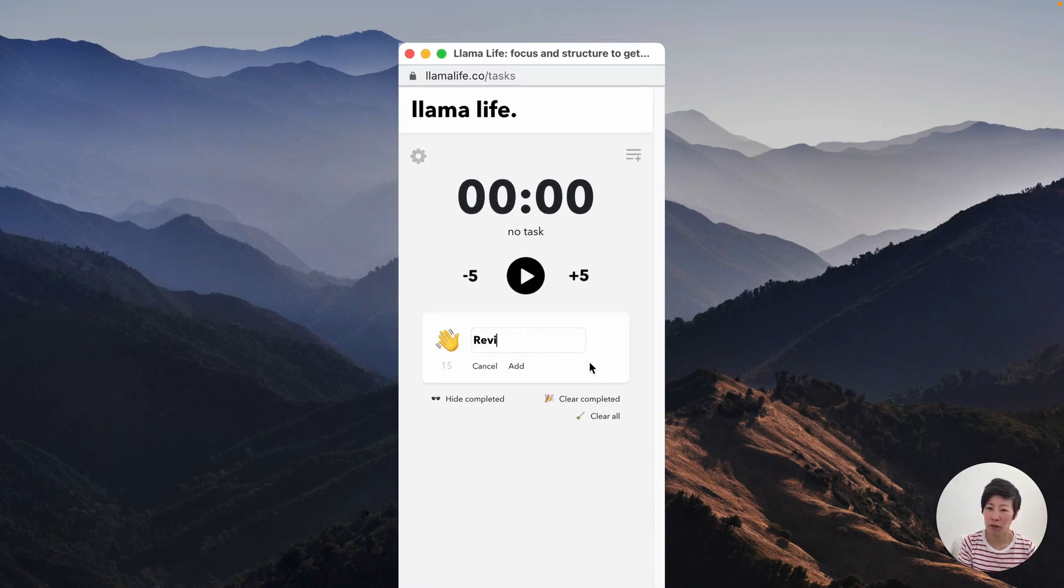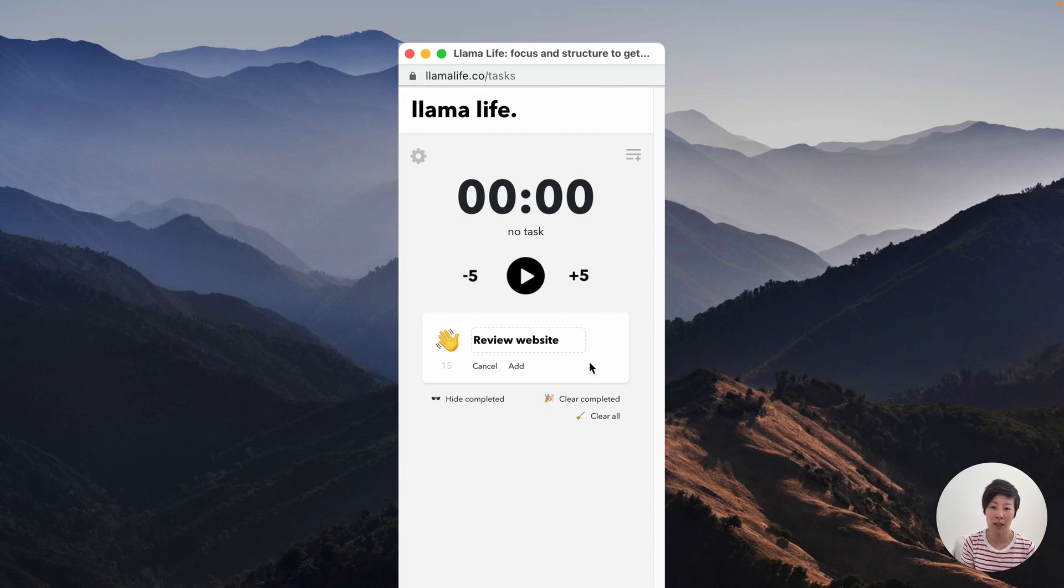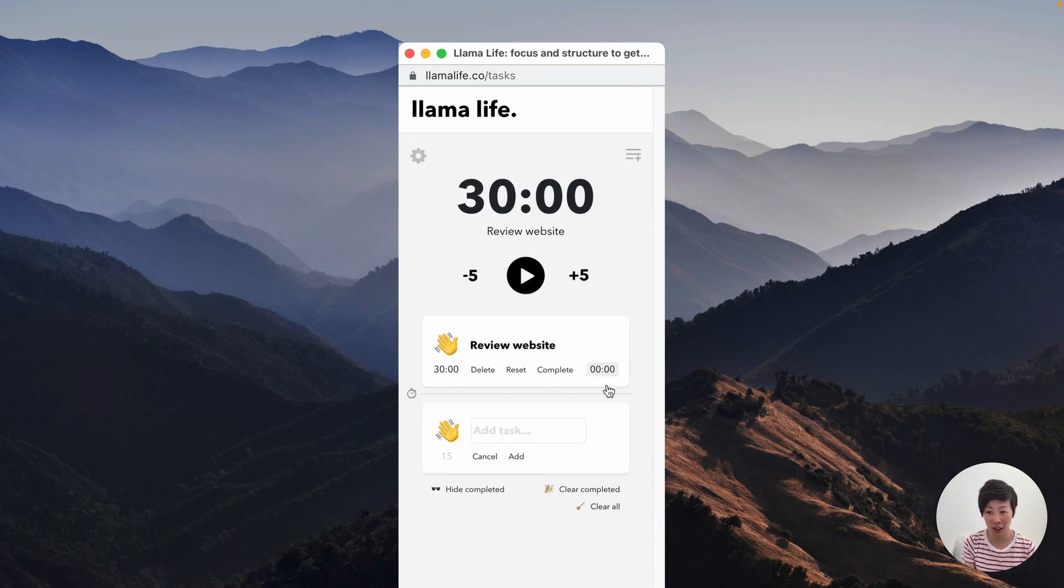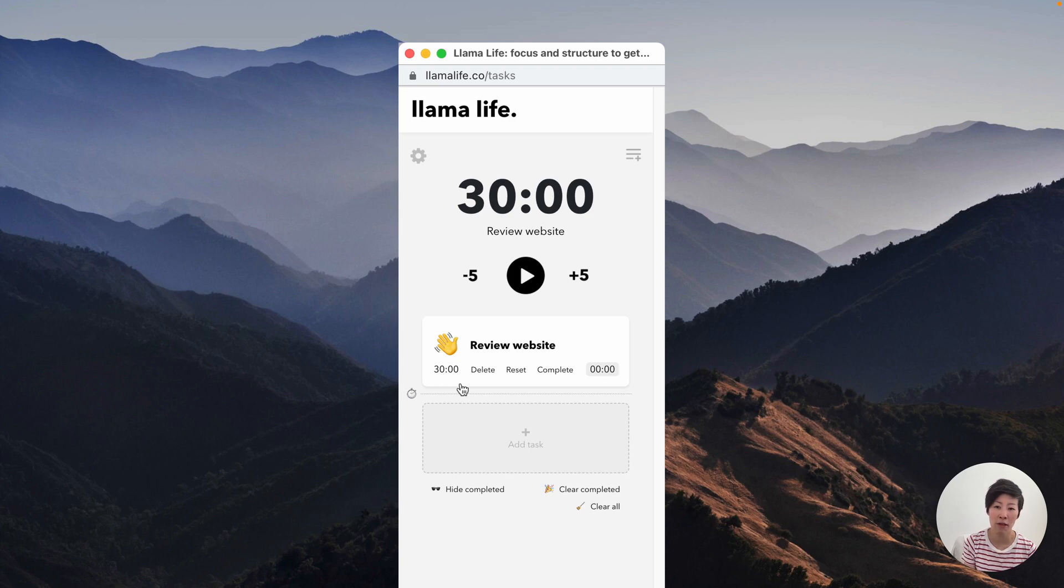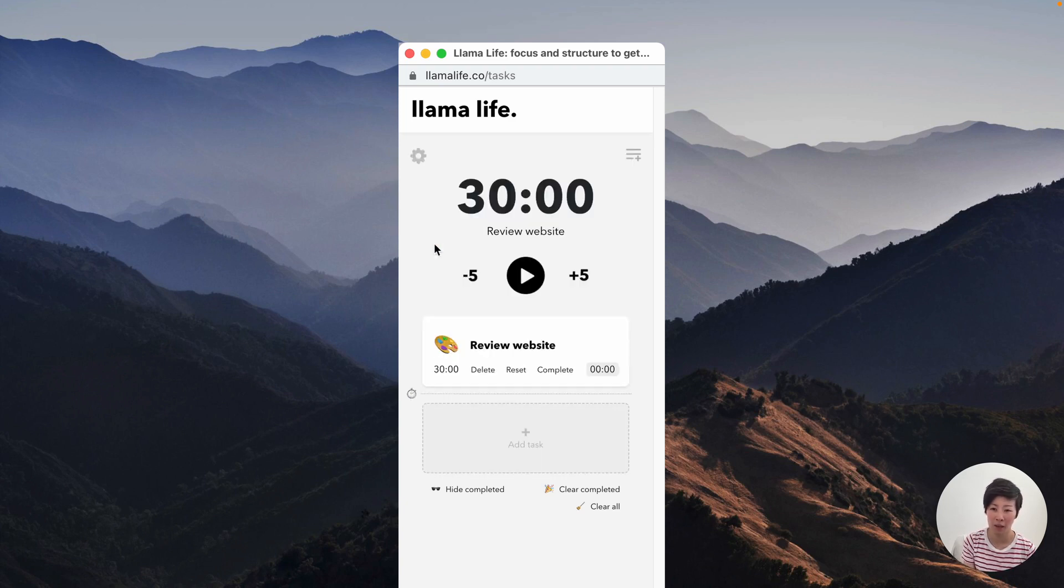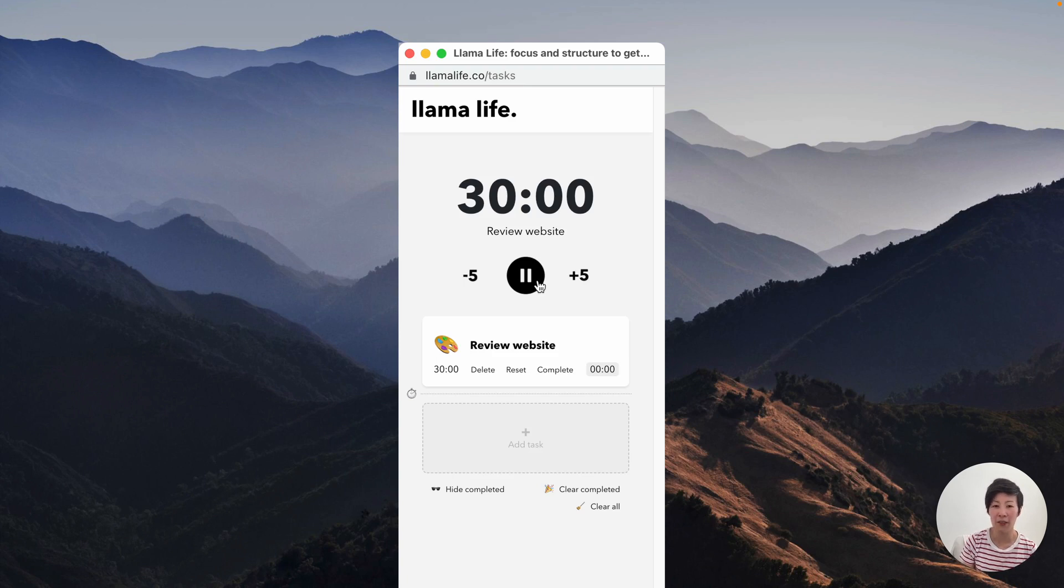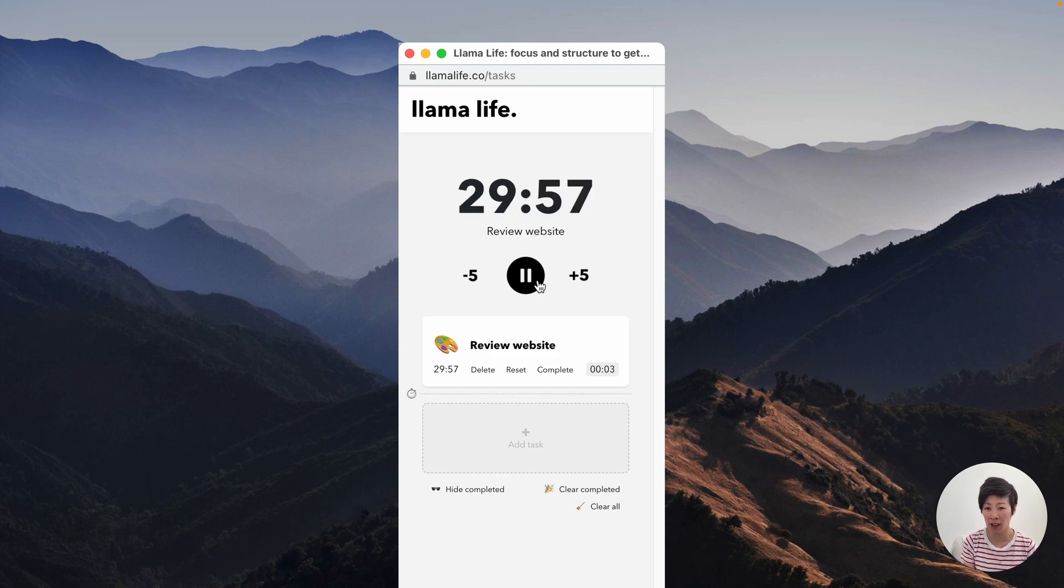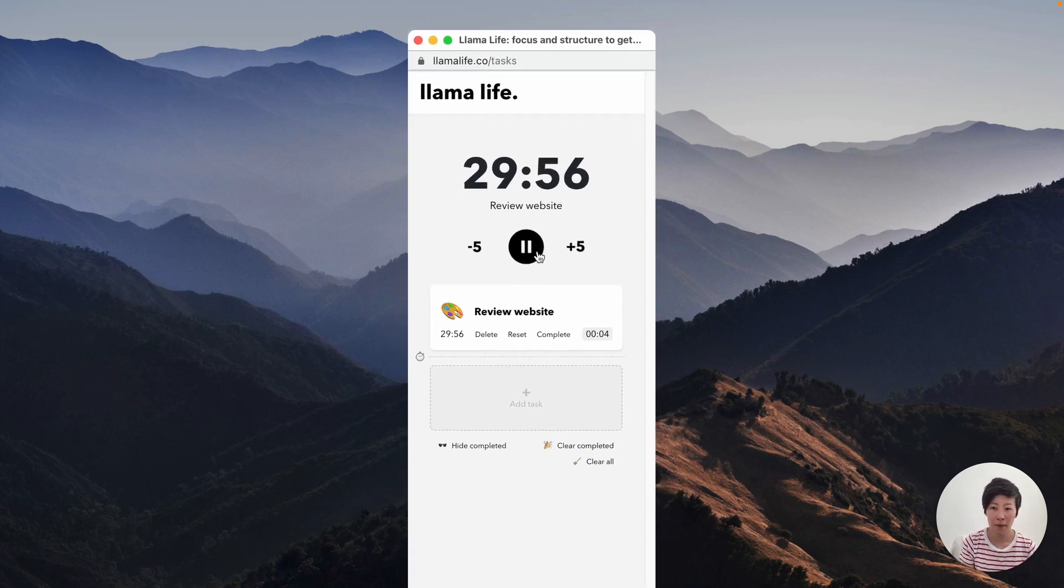David wants to review his new website design. So he decides to spend 30 minutes on it. He types 30 after the task and Llama Life creates a 30 minute focus session, which he customizes with emoji. When he's ready to start, he hits play and the session begins, encouraging focus on the task at hand.